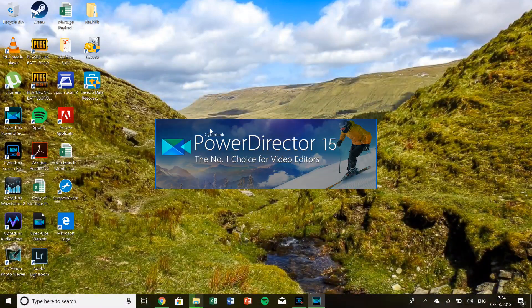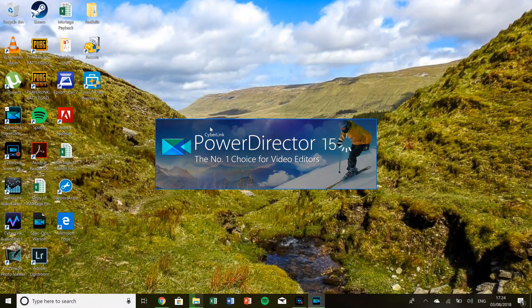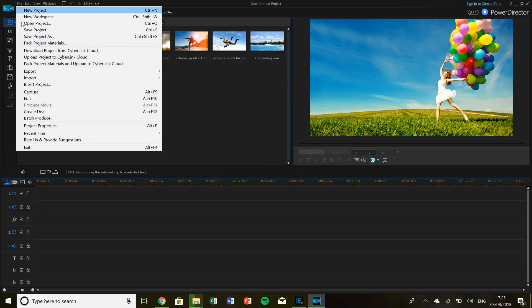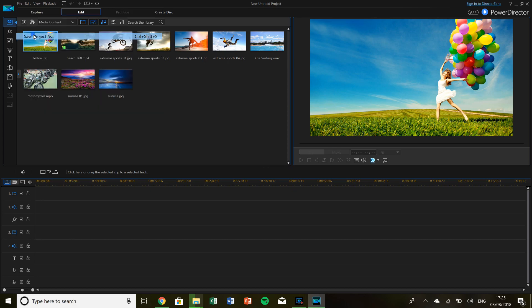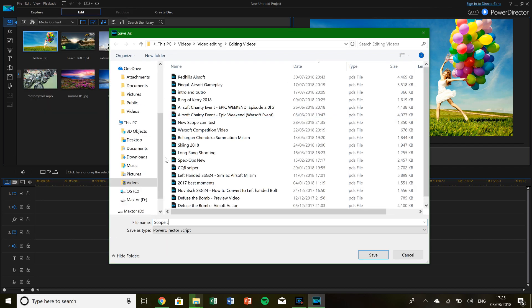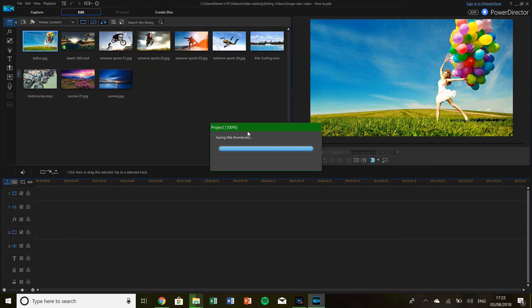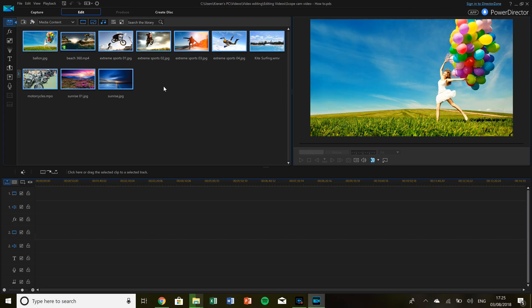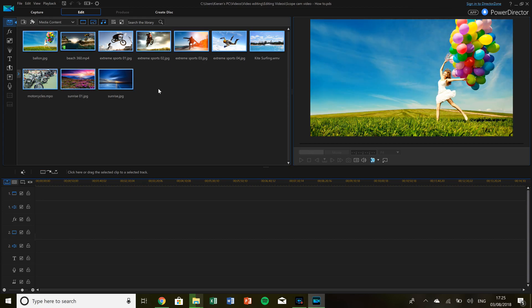We will now open PowerDirector and create a new video. You can name the video whatever you want. In this case we'll call it scope camera video how-to and just hit save on that when you're ready. I then usually start by just deleting these sample videos. Just want to keep a tidy workspace.